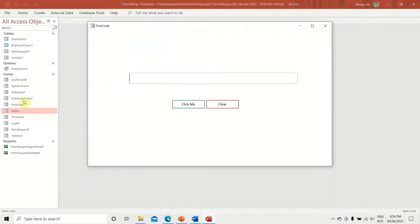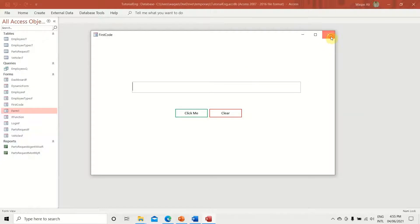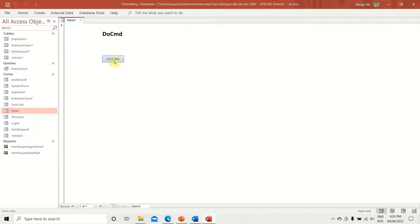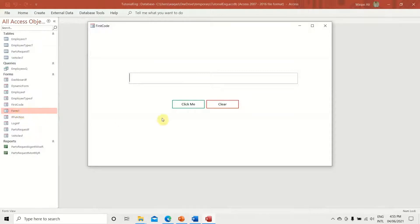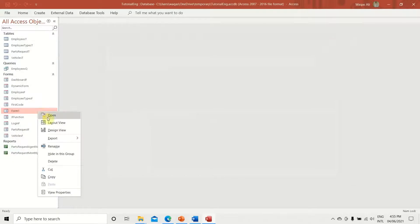What happened is that the form we were working on closed automatically and the new form opened. Sometimes you need to build this kind of functionality — the user exits the current form, data is saved, and then you bring the user to another screen. That's where BrowseTo comes in handy. If I click 'Click Me' again, the current form closes and the referenced form opens. This works similarly with reports as well — a very nice piece of functionality.